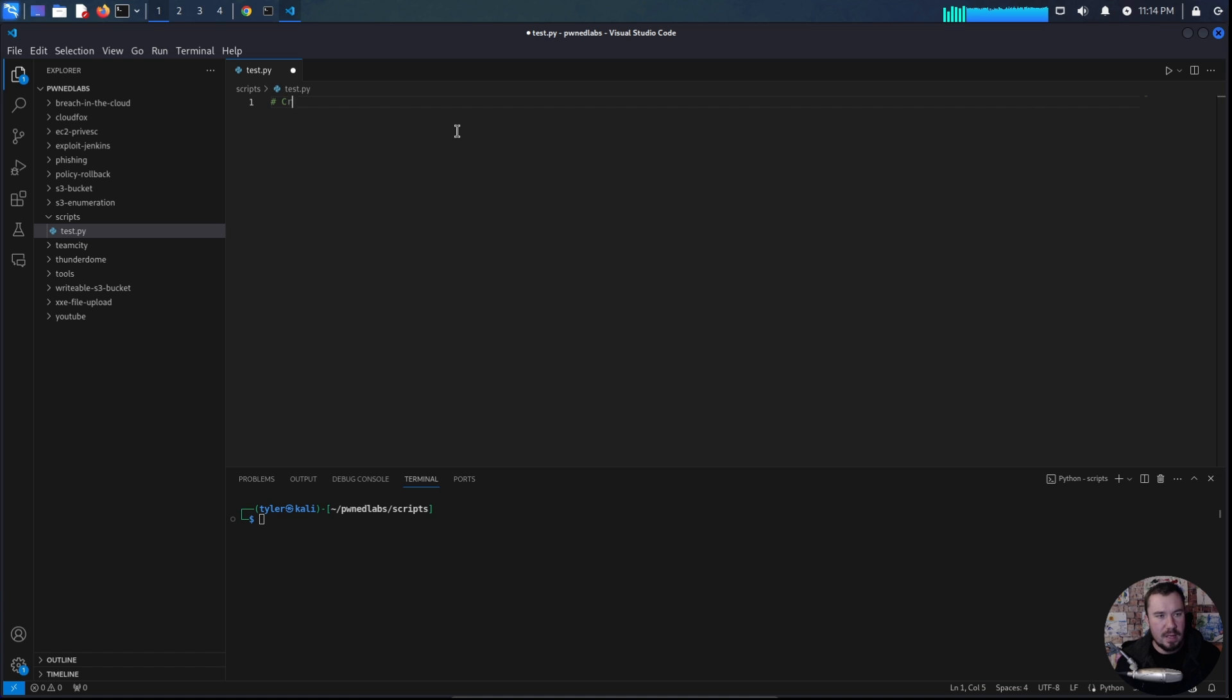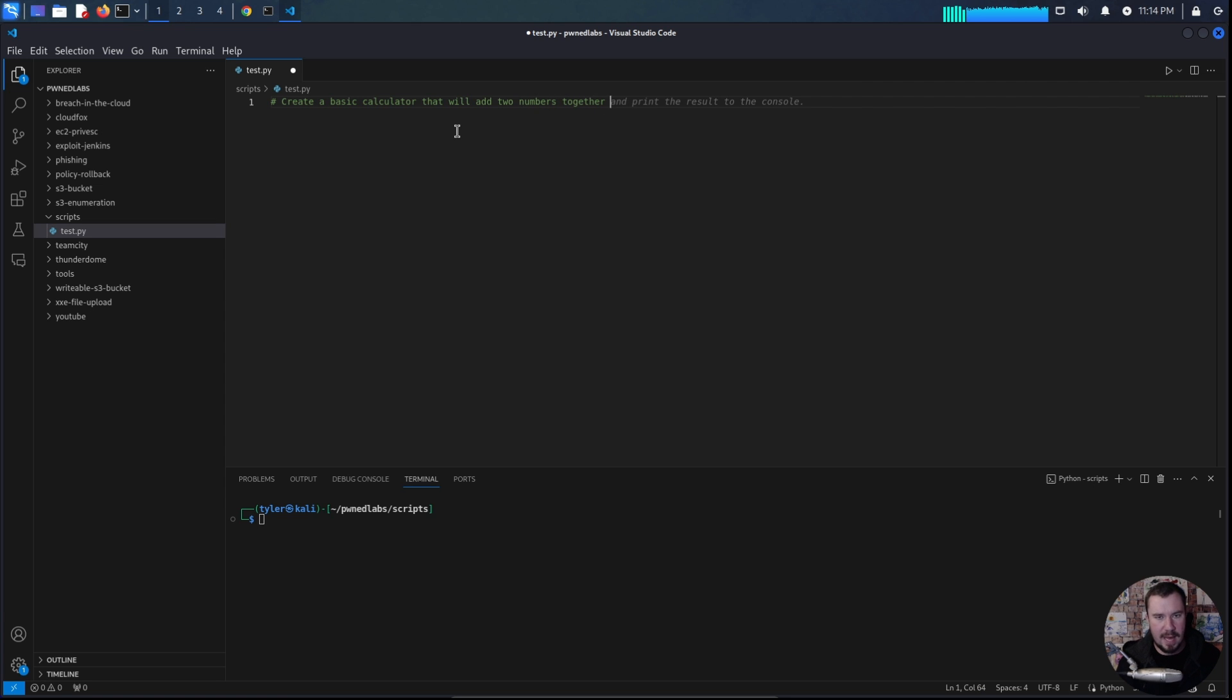So let's do this. We'll say, create a basic calculator that will add two numbers together. We'll just say that and print the result to the council. Let's give that a shot.